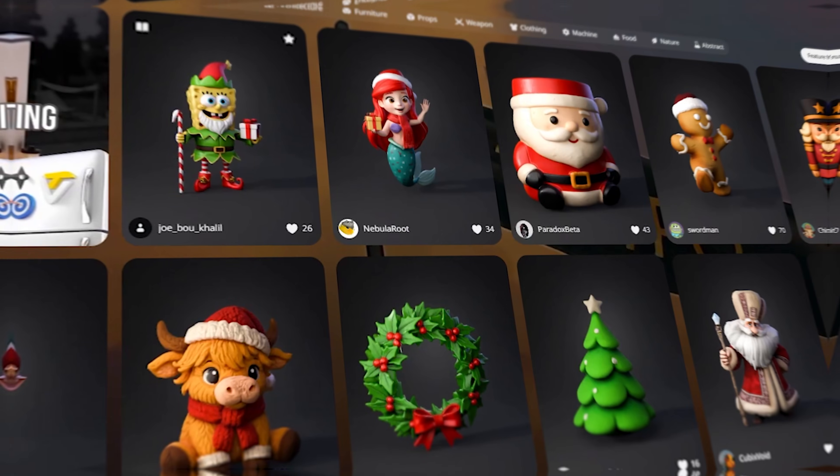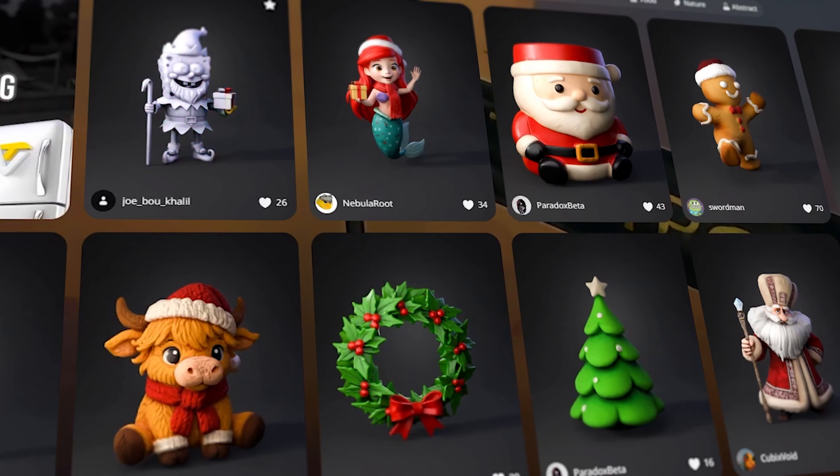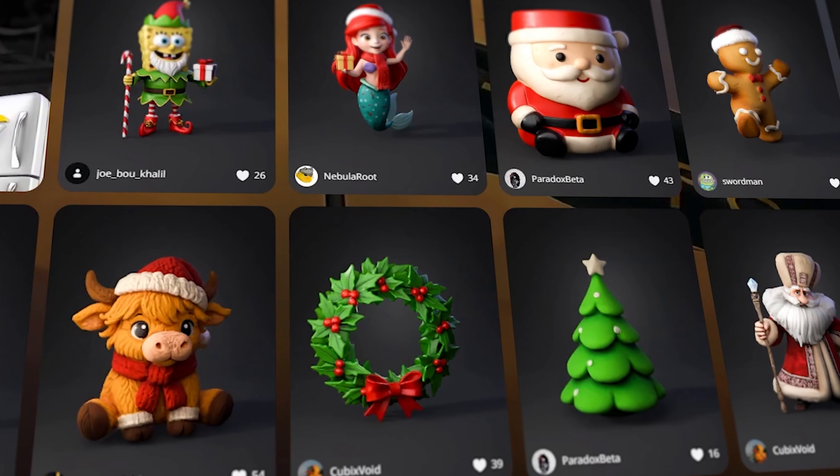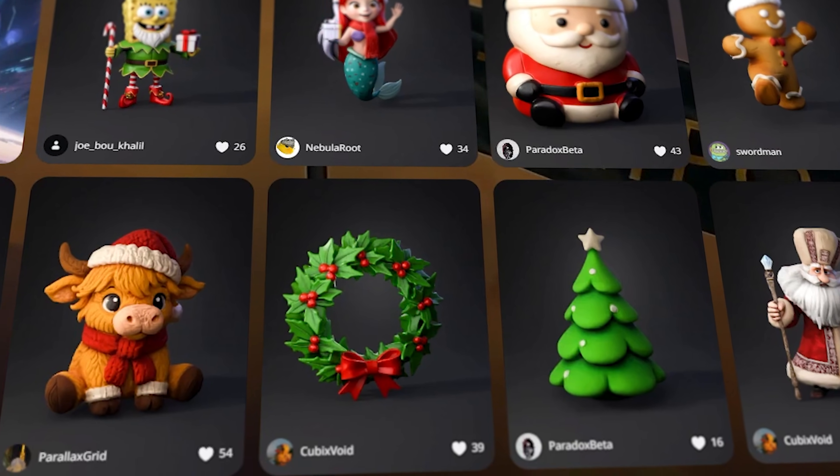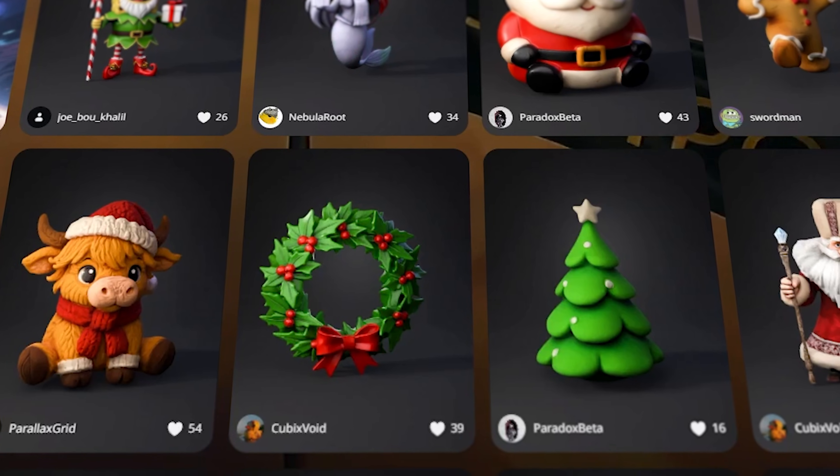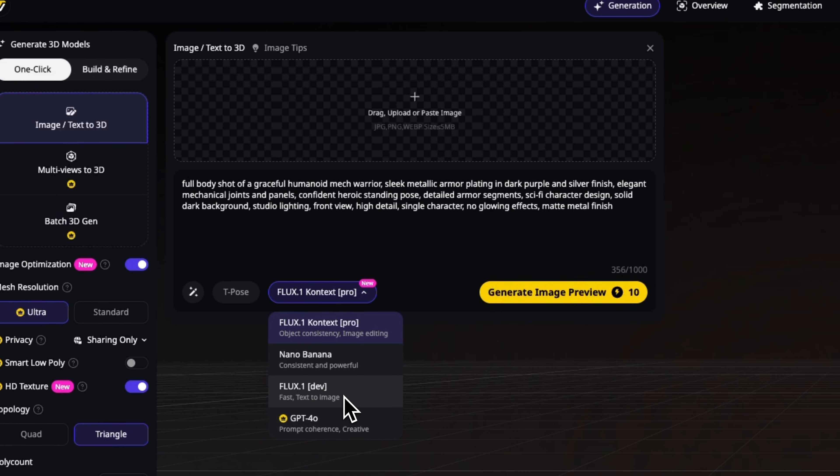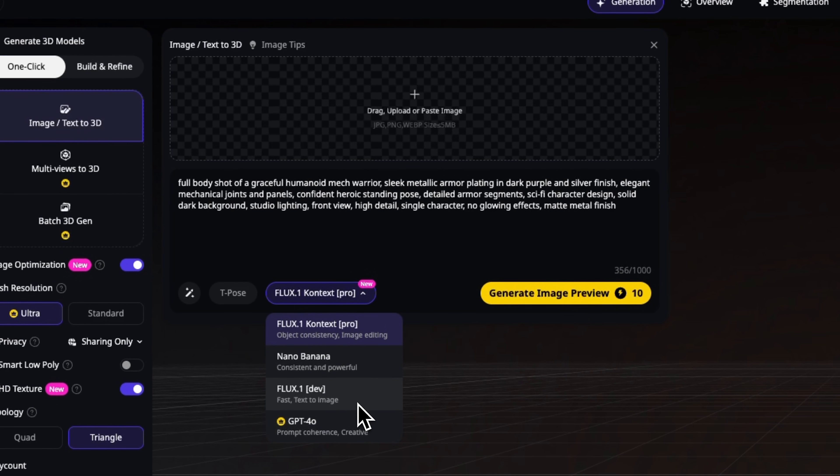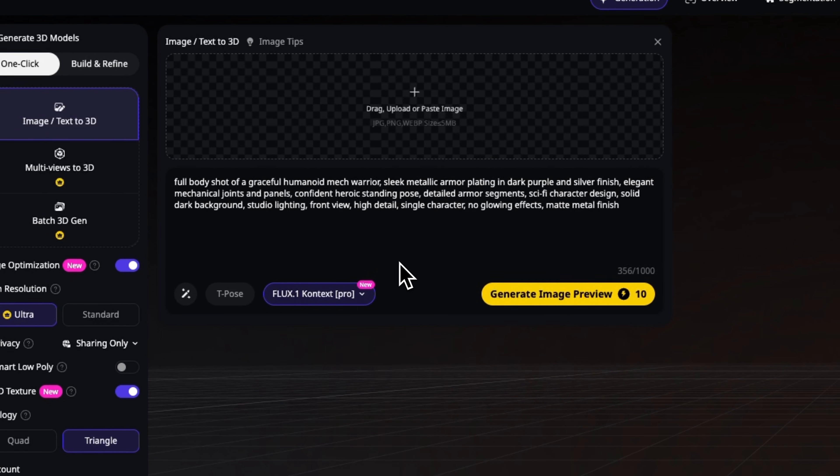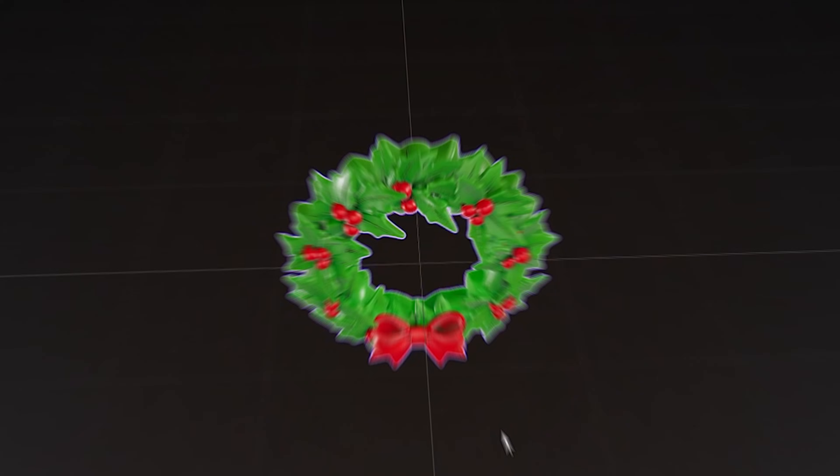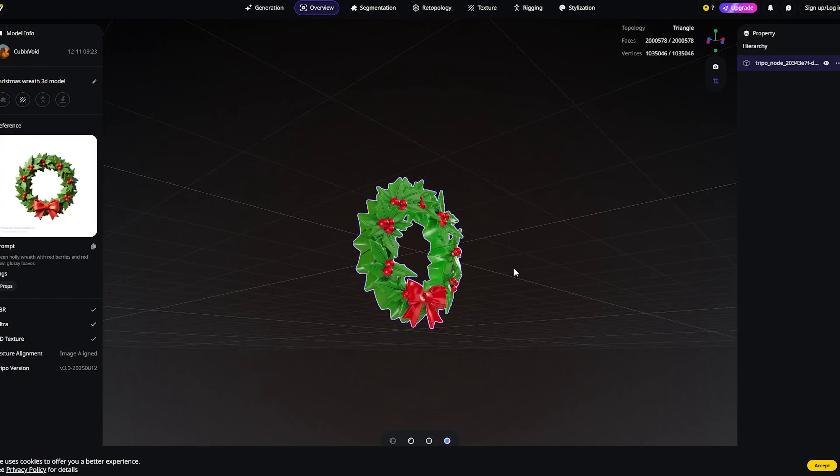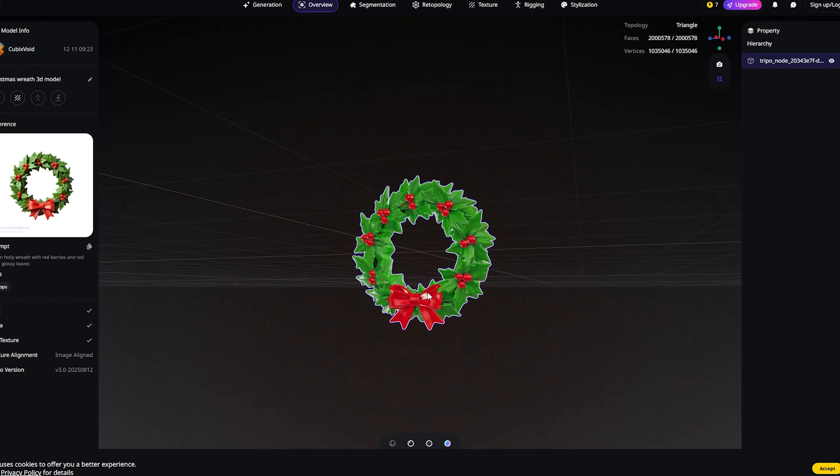I'm Daniel, welcome to my channel where I make smart tutorials. Today we are diving into Tripo, the world's leading AI 3D tool. With this tool you can go from a simple image or prompt to a fully detailed, production-ready model in no time.